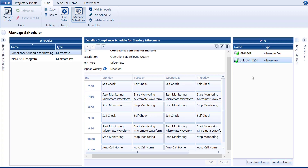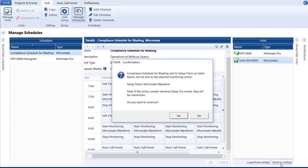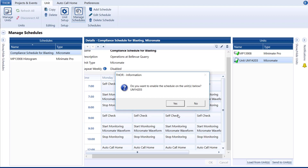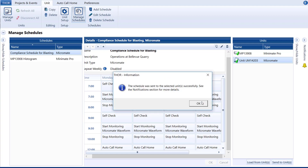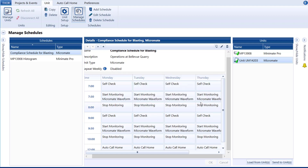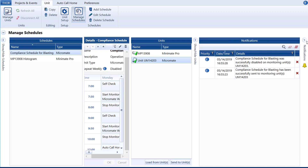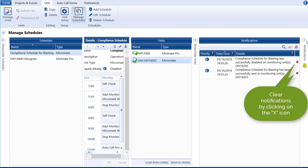Click the Send to Unit button. This gives a warning that any set of files already existing on the unit with the same name will be overwritten. Click Yes to continue. When Thor has transferred the schedule, it asks you if you want to enable the schedule on the unit. The schedule can be enabled here or on the unit dashboard. Let's click No and activate it from the unit dashboard. A notification informs you of the scheduler status. Click OK. Once the schedule has been successfully sent to the monitoring unit, you will receive a notification informing you of the successful transfer, indicated by the bell icon on the sidebar. You can clear this notification or leave it for future reference.